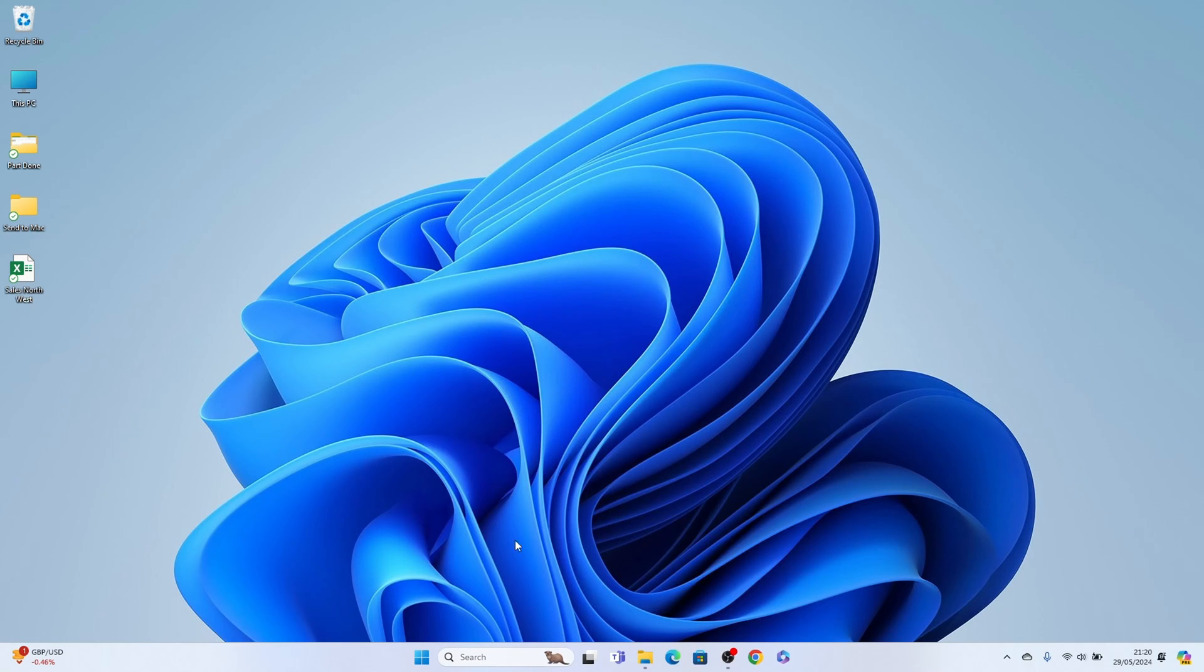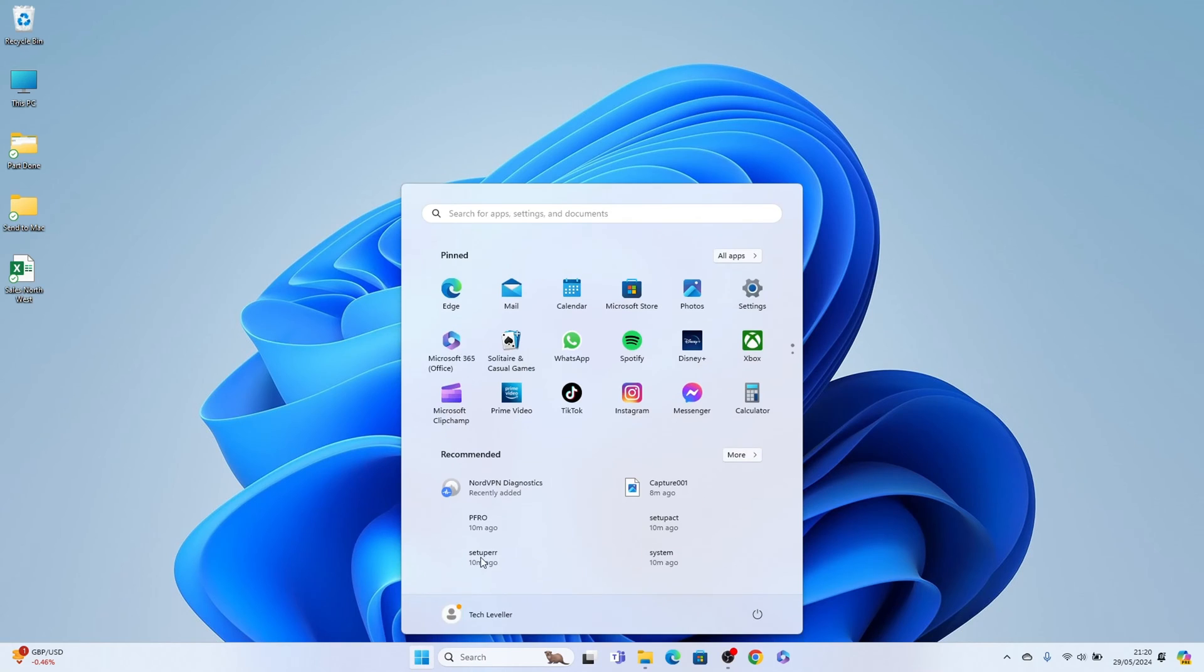Now the easiest way to do this is head to the startup menu here on the taskbar itself and open up settings from the pin section.